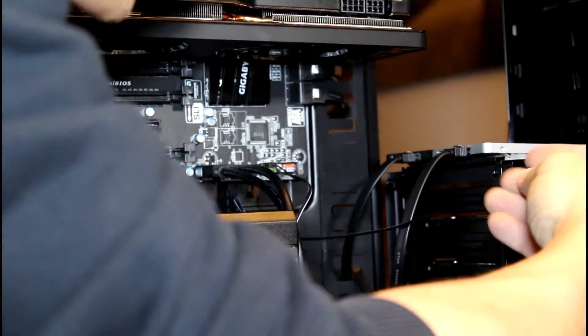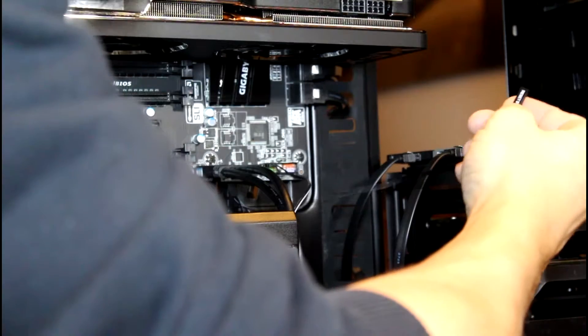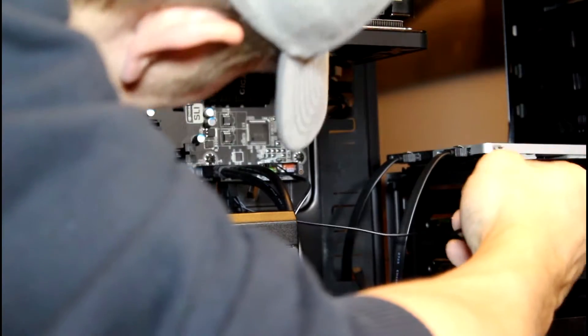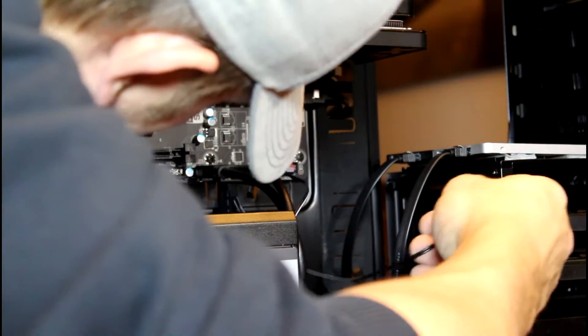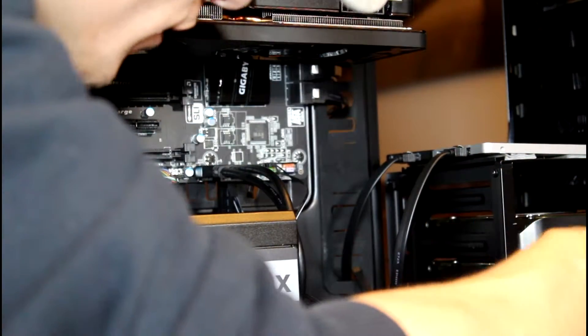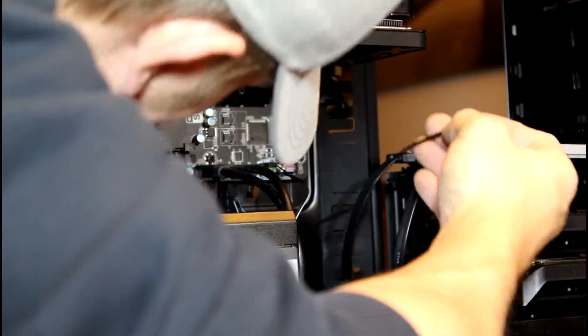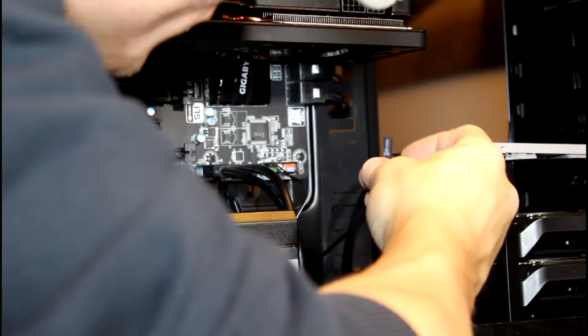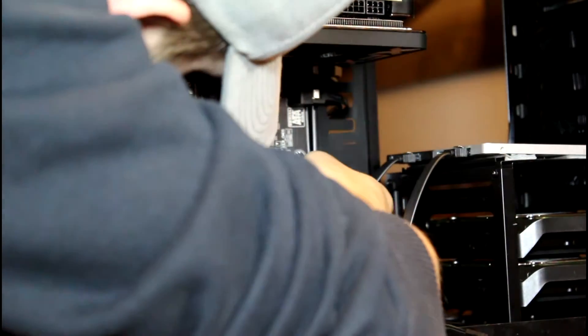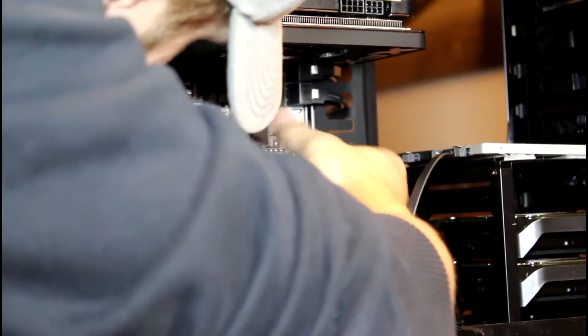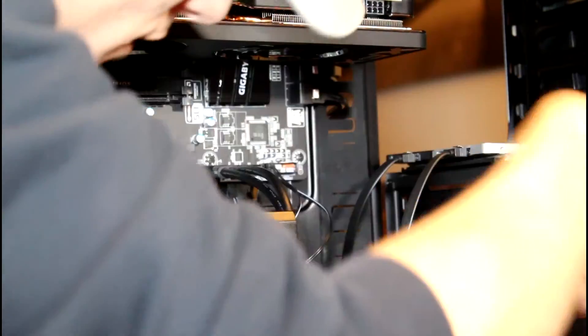What do we have next? We have reset switch. We'll do the hard drive LED first because it's right next to it, just makes it easier to plug the other ones in.